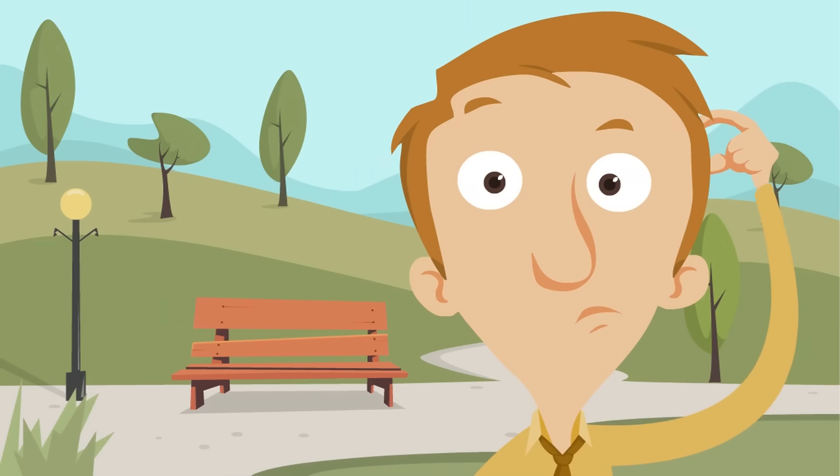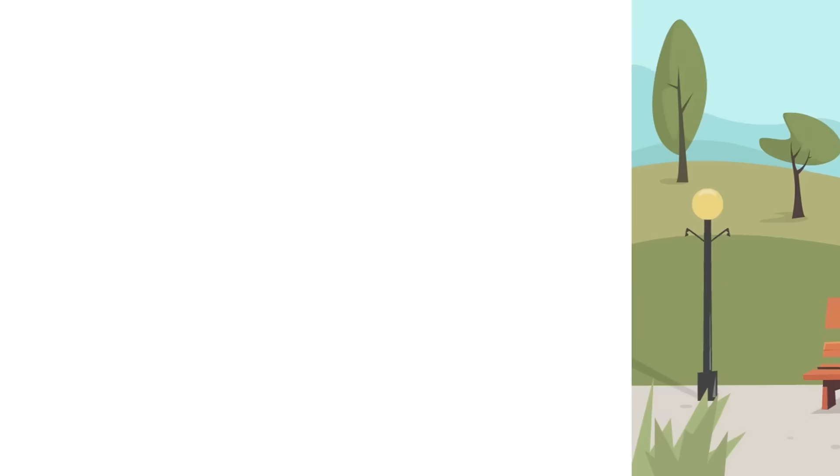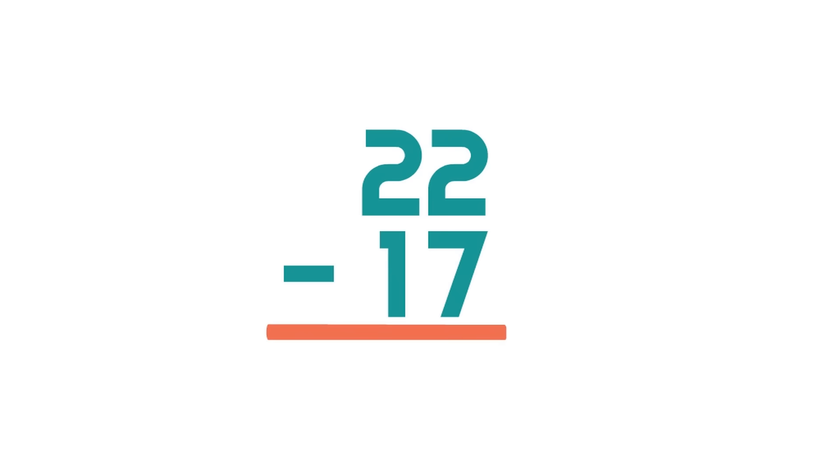Now, there is something interesting that can happen when you subtract larger numbers. Here, we'll show you. Say we have this subtraction problem: 22 minus 17. Let's follow the process. So first, we subtract the ones. What is 2 minus 7? Well, here's that interesting thing we mentioned to you.